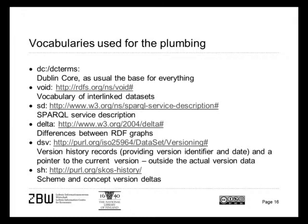Vocabularies used for plumbing this whole version store are quite standard: Dublin Core, DCAT dataset, interlinking vocabulary VoID and so on. One thing I want to mention is dataset versioning vocabulary which was developed by the late Johan de Smedt, who was also involved in the creation of the ISO 25964 standard. And this vocabulary reflects very closely the definitions which were made in the ISO, the SKOS model.